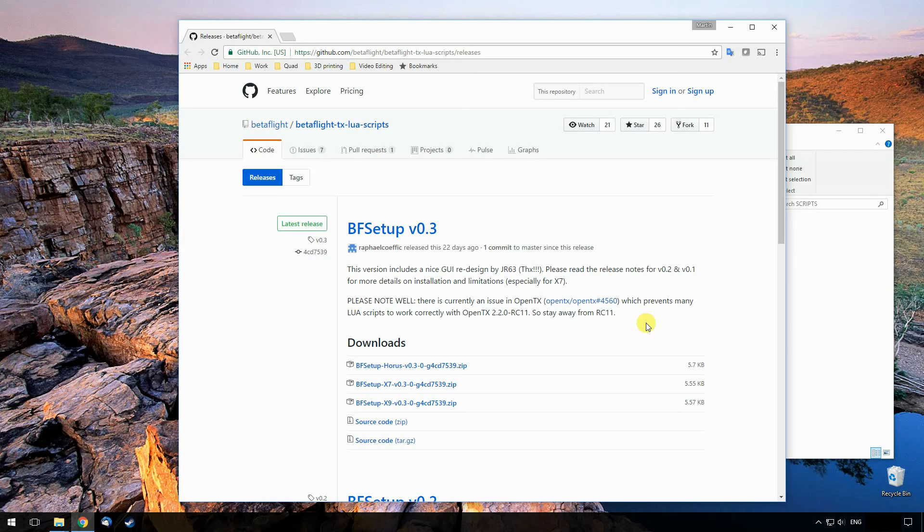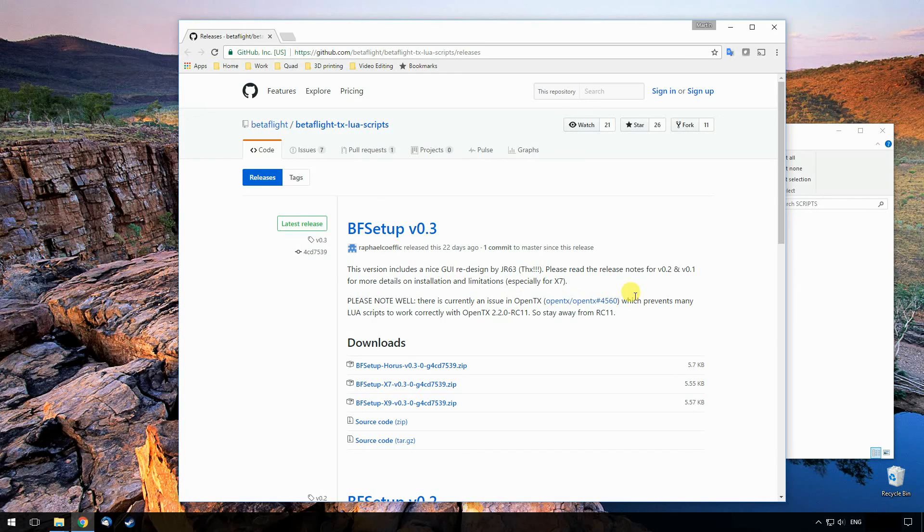So yeah, thanks very much to the Betaflight guys and thanks very much to the guy that wrote this script.